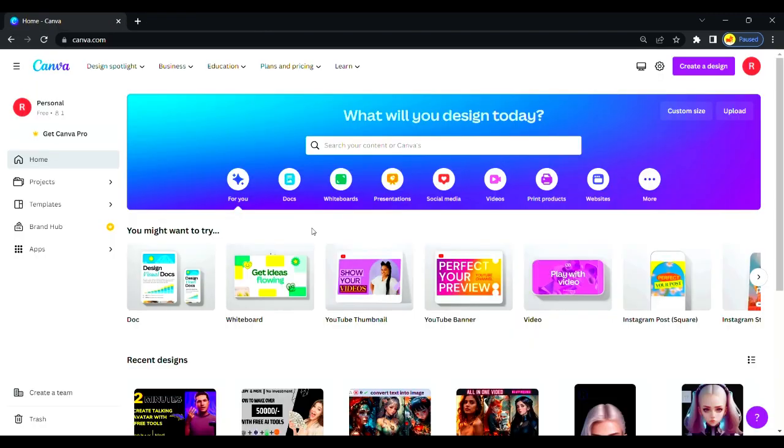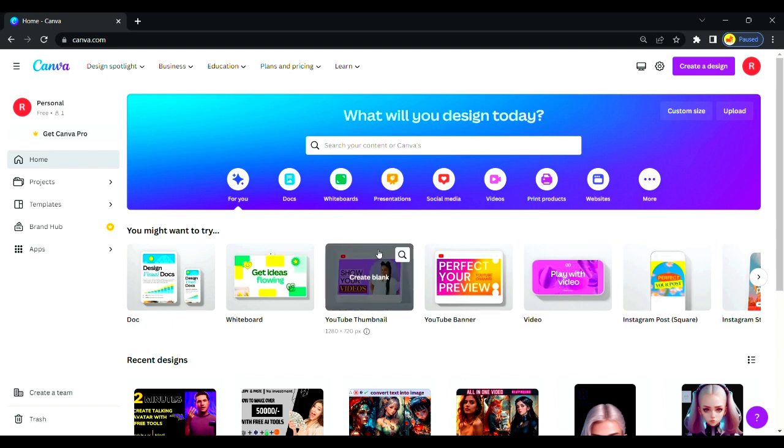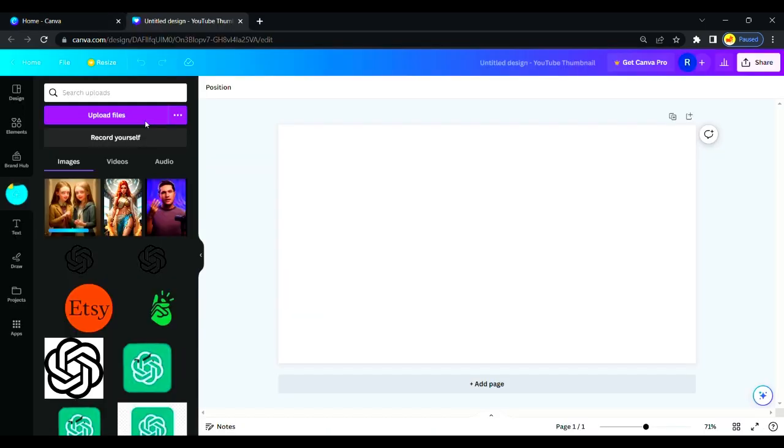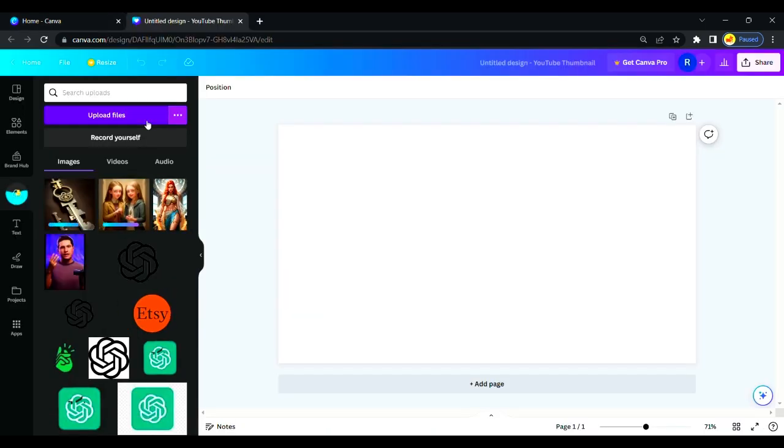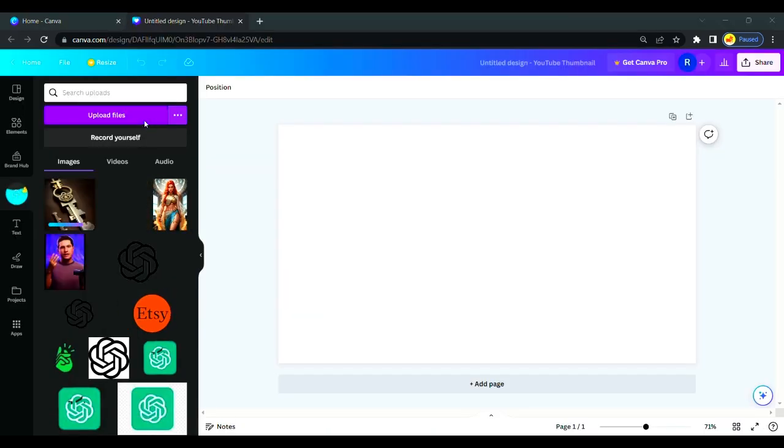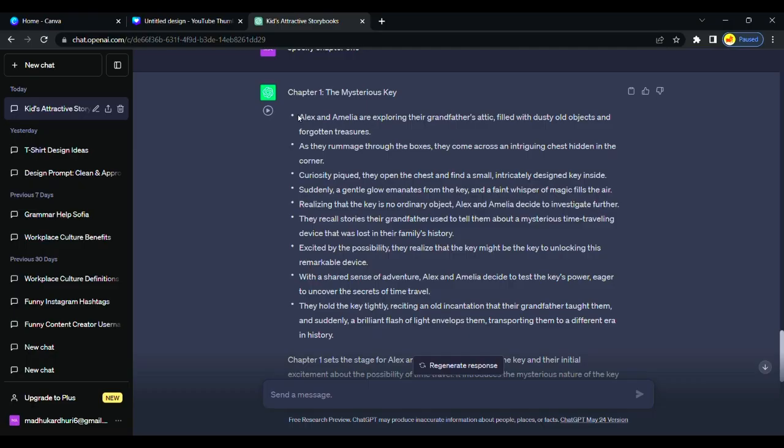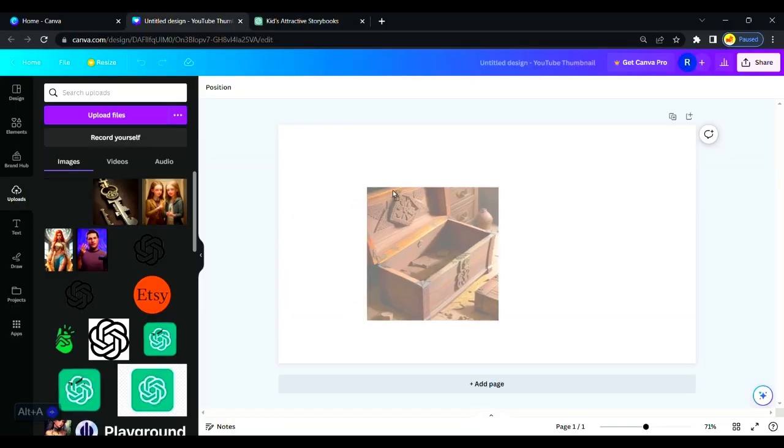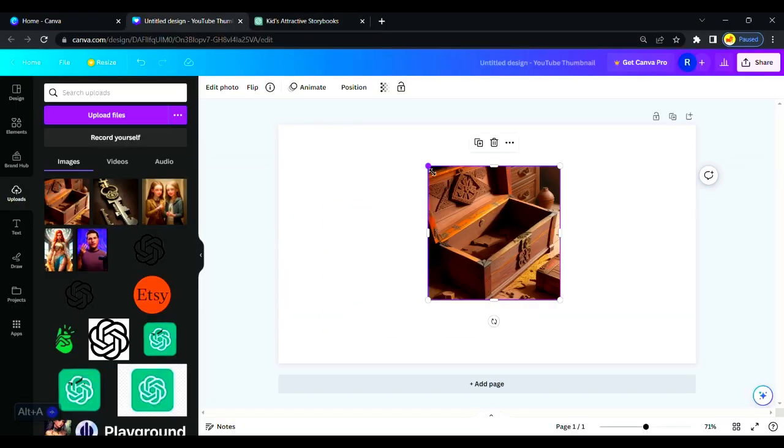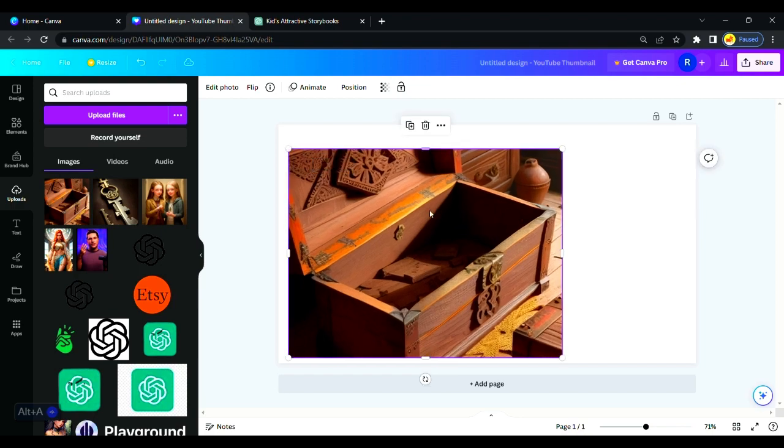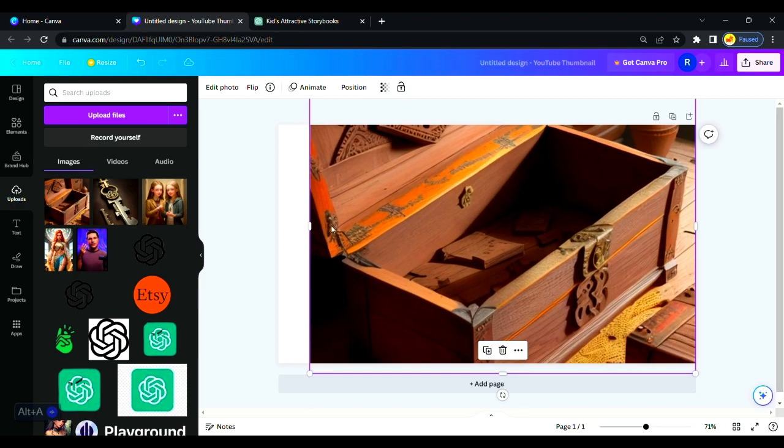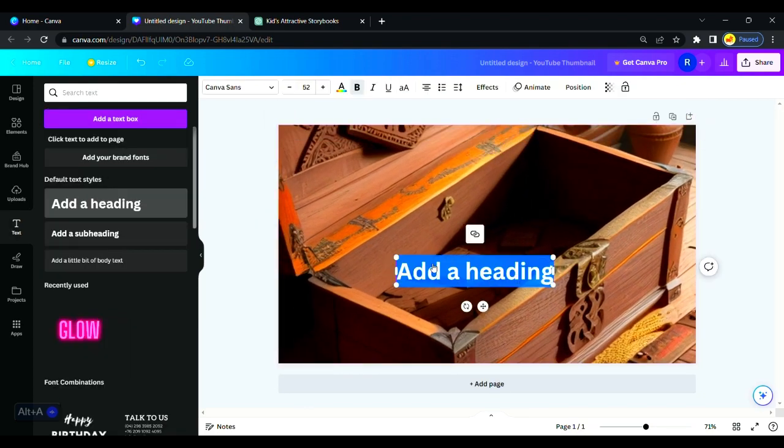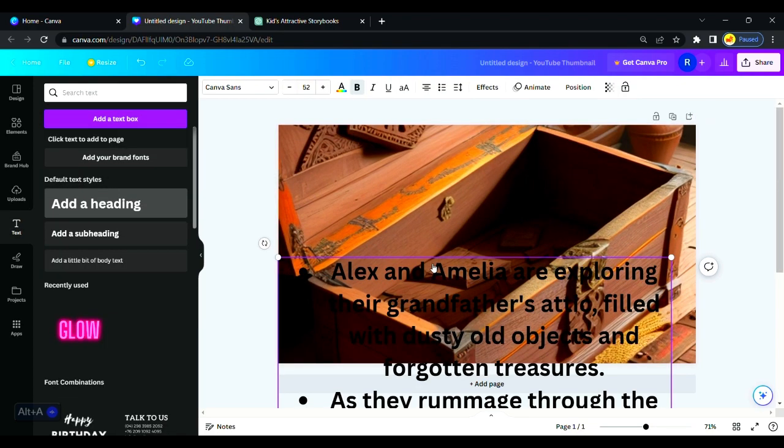Let's move to Canva to complete our storybook. Click on the YouTube thumbnail option and upload our recently downloaded illustrations from Playground AI. We will copy our chapter generated by GPT. Take this uploaded image on this white screen and adjust the size, then paste our chapter there.